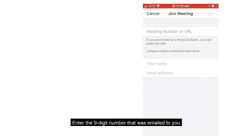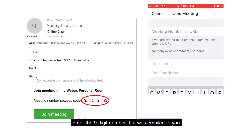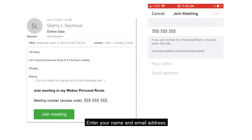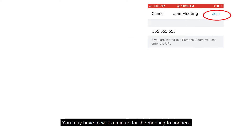Enter the 9-digit number that was emailed to you. Enter your name and email address. Click Join Meeting. You may have to wait a minute for the meeting to connect.